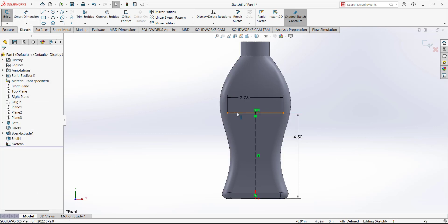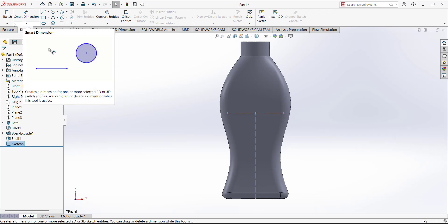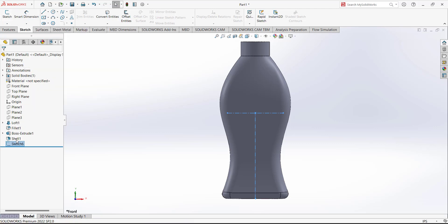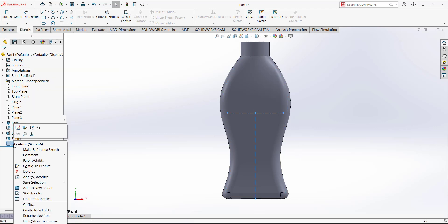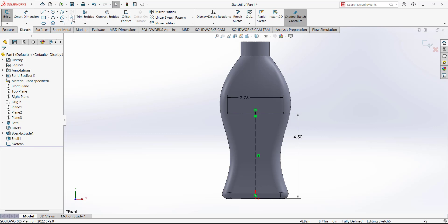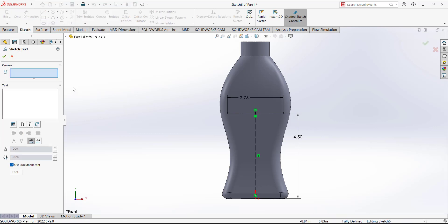Make this line a construction line so it will be for reference. After adding that, we can write text. Add the sketch text command — select this text command and for the curve we want to write it here on this curve. Type what we want to write. Now we need to change the font size — this is 0.4.